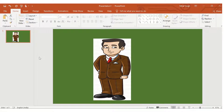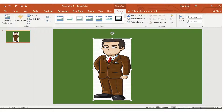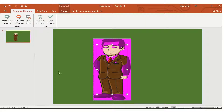In this video we will see how to remove the background from a picture. Suppose we have a green background and there is a picture which has a white background. To remove this white background, we will first select the picture, then go to the Format tab and choose Remove Background.